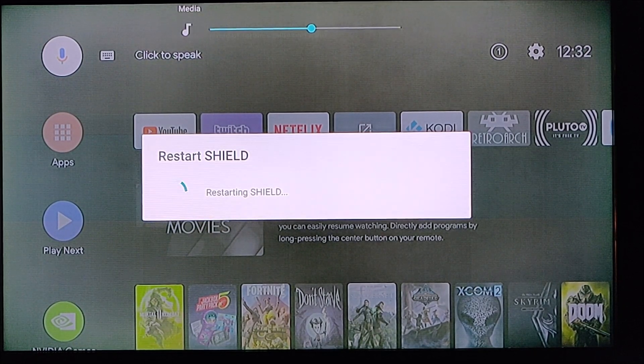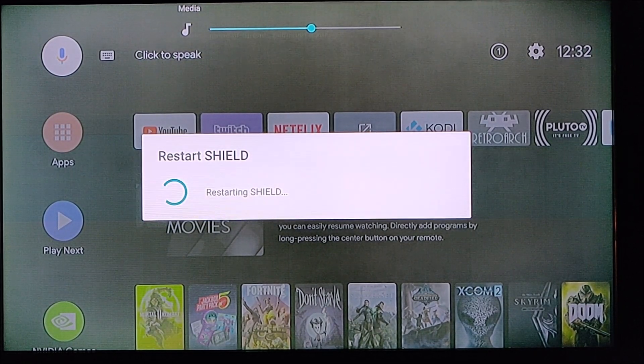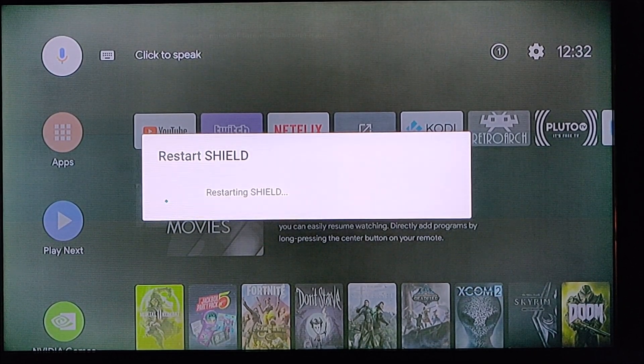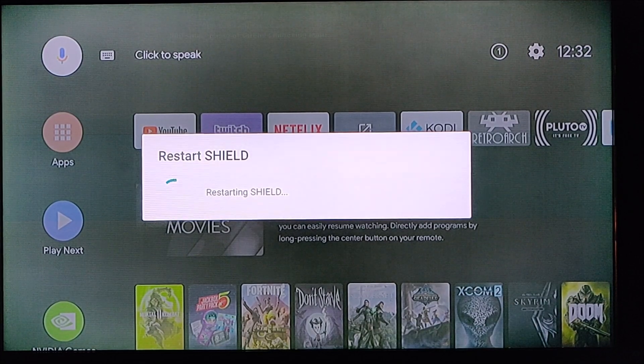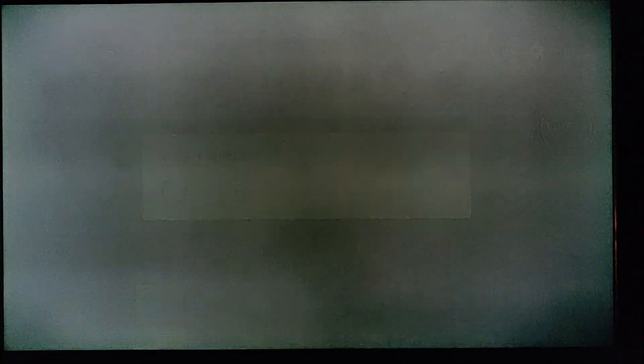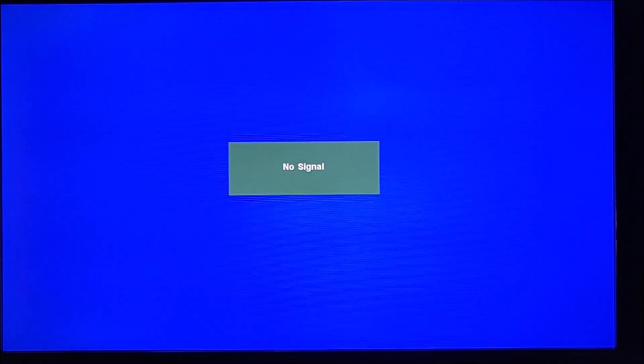If your device is frozen or you're incapable of getting to the restart option through those steps, another thing that you can do is actually just unplug the power source from your NVIDIA Shield TV and then leave it unplugged for about 30 seconds, plug it back in, and then it should go through its reboot phase at that point.